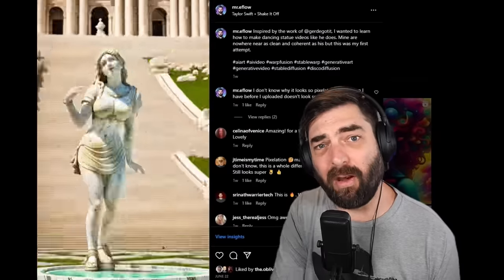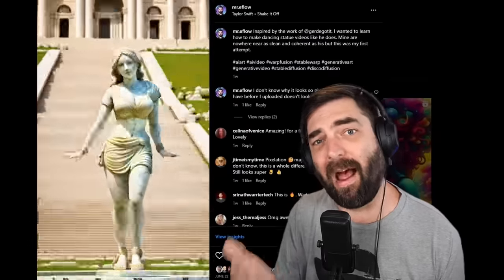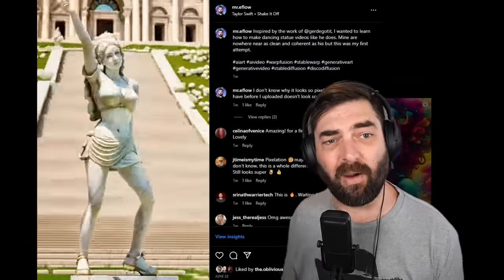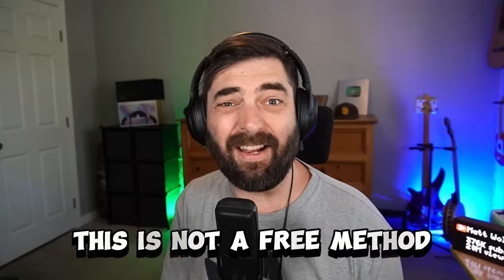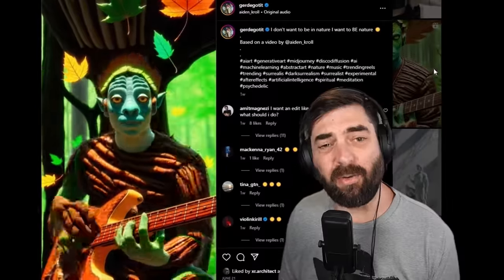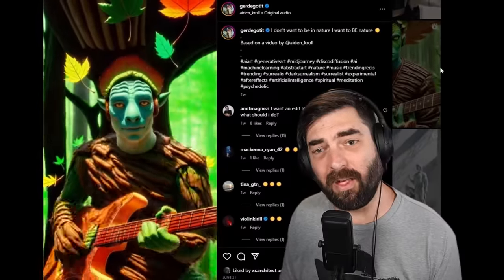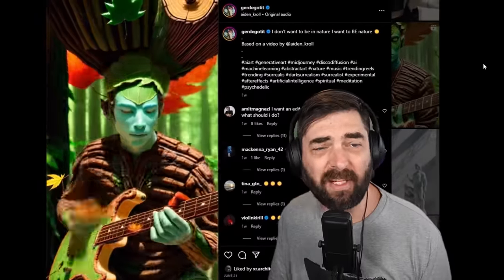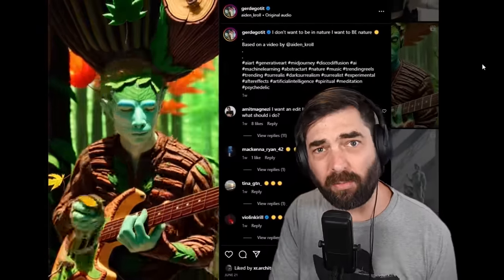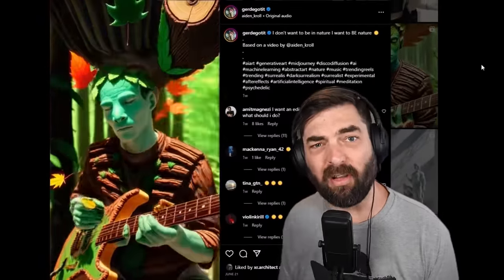In this video, I'm going to walk you through the process of how this style of video is made. Now, before we get too deep into the video, I do want to warn you that this is not a free method. There are actually some costs involved. You're likely going to need an upgraded version of Google Colab, and the code to actually generate this style of video — the person who created it actually only shares it with people who are members of his Patreon.